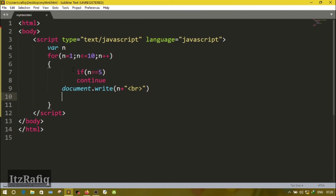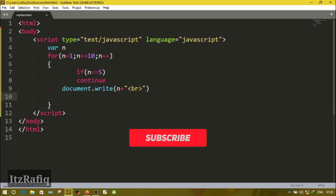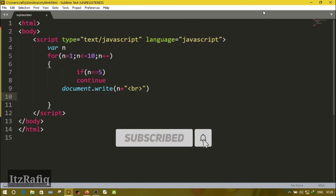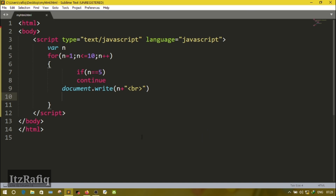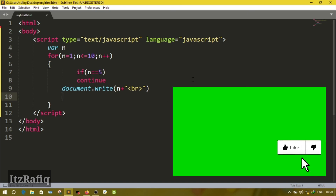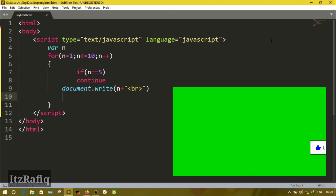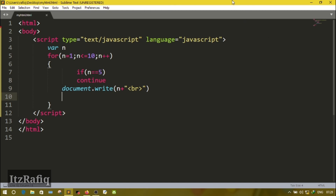These are the examples of while, do-while, and for loop in JavaScript. In the next video we will discuss the question answers and application-based questions of JavaScript. For today's lesson this much only — see you in the next video, till then take care and bye.